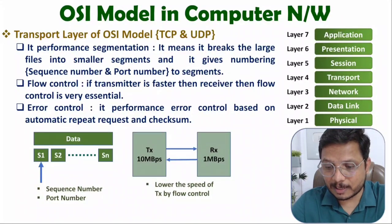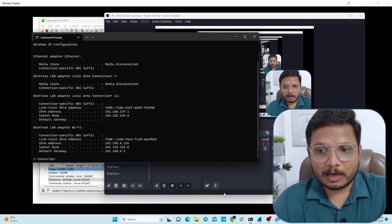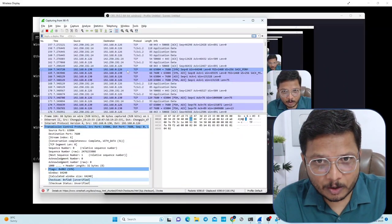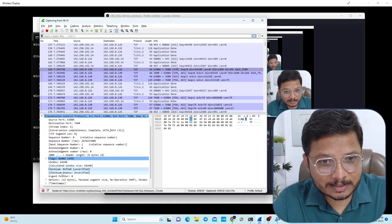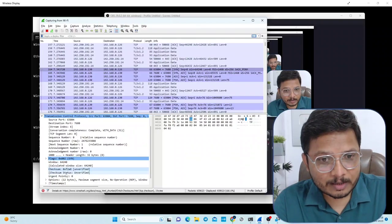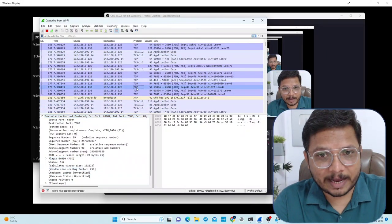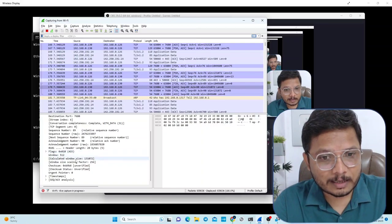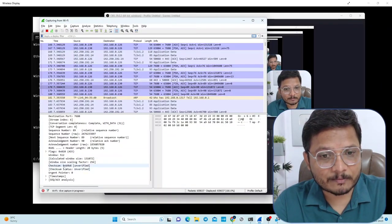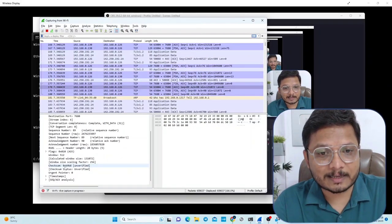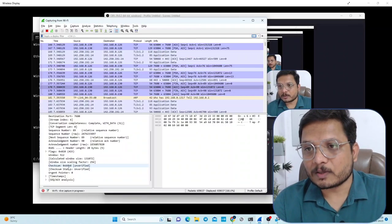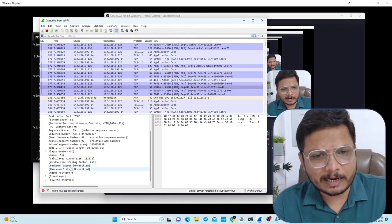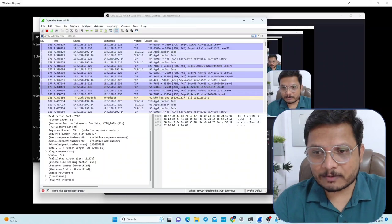Let me show the checksum in Wireshark. Looking at this TCP packet, you can see the checksum is shown as 'unverified.' The same is visible in other packets — unverified checksum is forwarded along with each packet. We send this checksum along with the packet to identify whether there is an error in the received data.